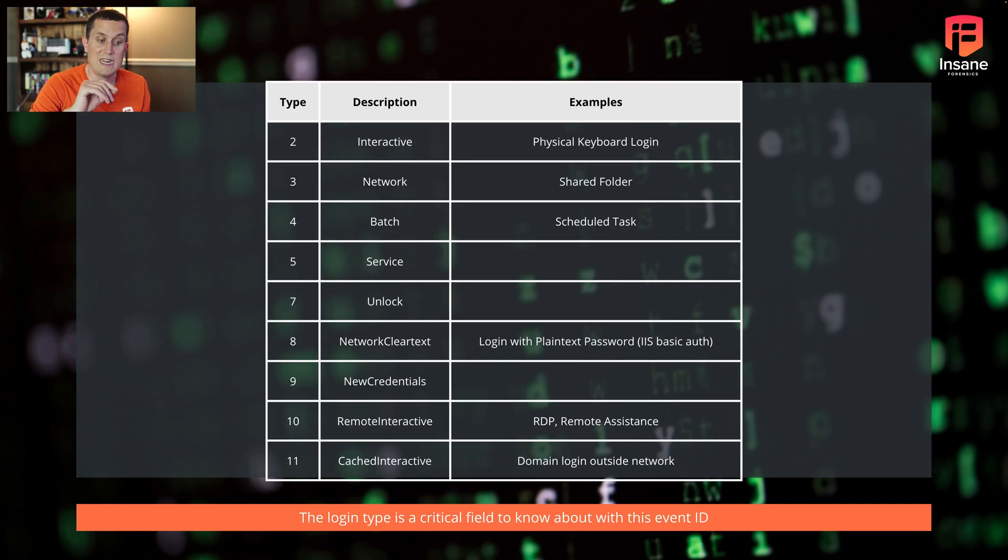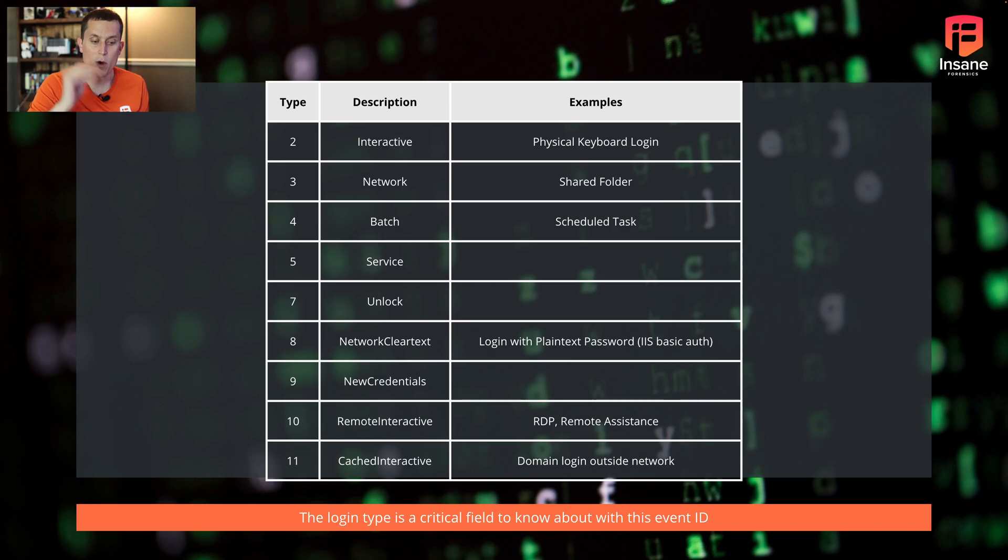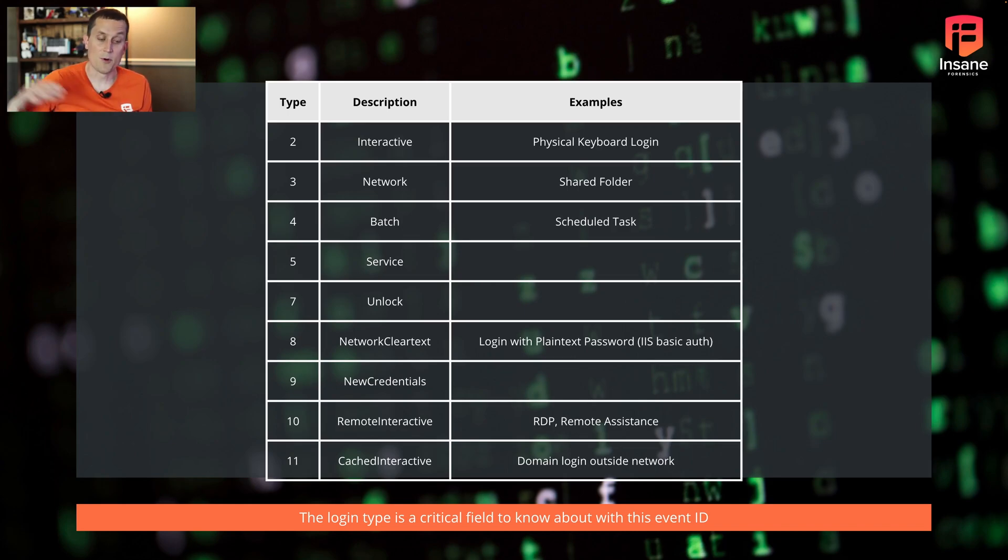When we get into this login type, or you have the login type with this event log, these are the different login types they have. And why this is important is the login type is actually a critical field because this event log actually captures many different operations going on in the computer.